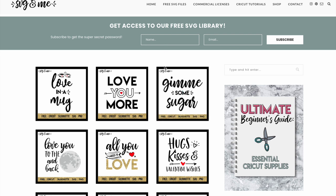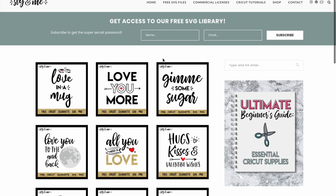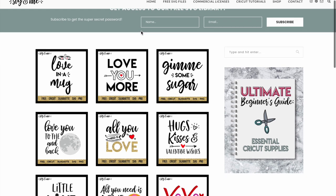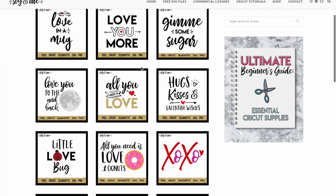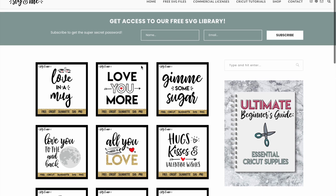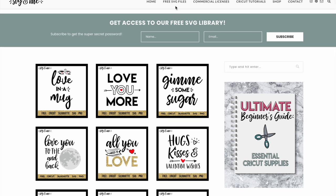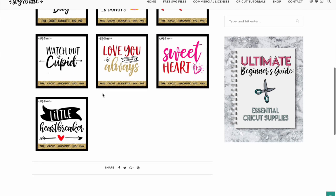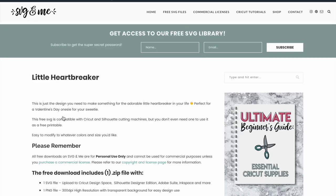First of all, you're gonna go to the SVG and me website and find whatever file you like, whether via category or through our free SVG files tab right here which will show you all of them. Then you can go ahead and select the one you want.